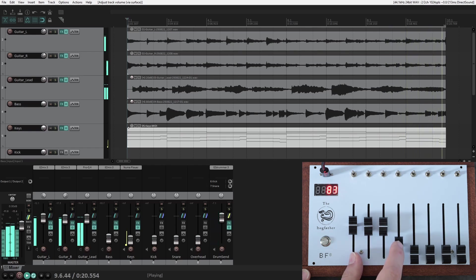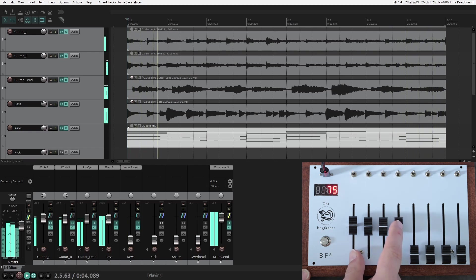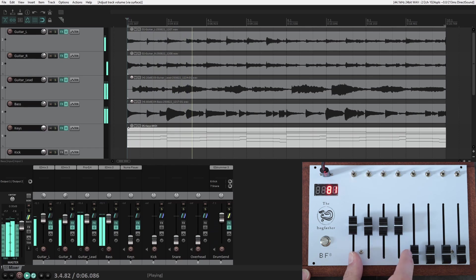You can see that while the track plays, I can move the physical faders, and the faders in my DAW move accordingly.